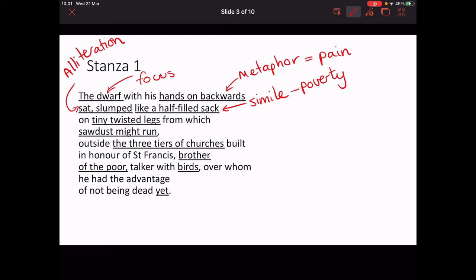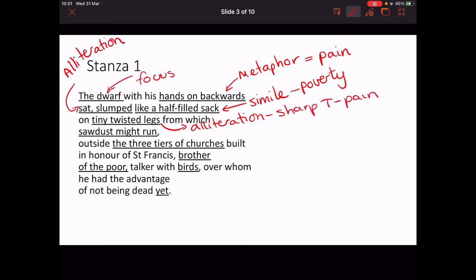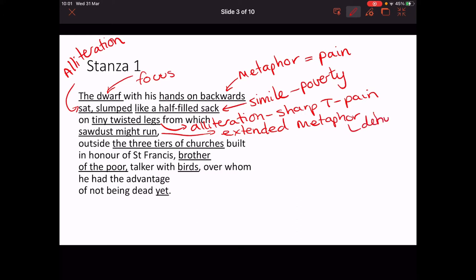'On tiny twisted legs' — 'tiny twisted' gives us alliteration again. This time it's a sharp T sound to give that sense of pain. 'Sawdust might run' — we've got an extended metaphor here, the sack, giving us a sense that the dwarf is almost like a puppet. It's dehumanising. Outside, 'the three tiers of churches' gives us nice word choice which emphasises the contrast between the dwarf and the church.